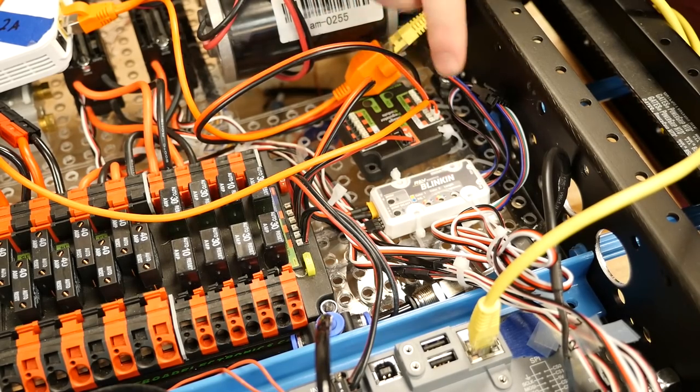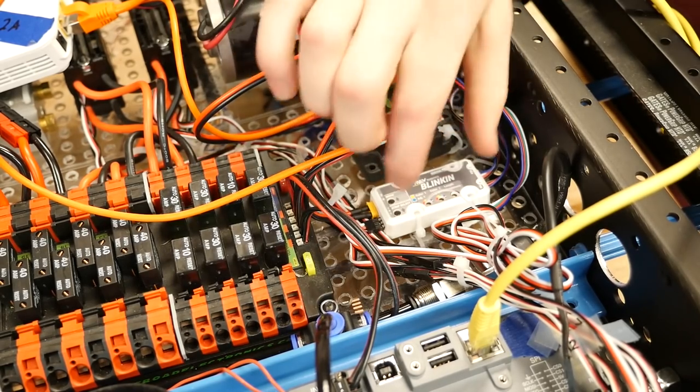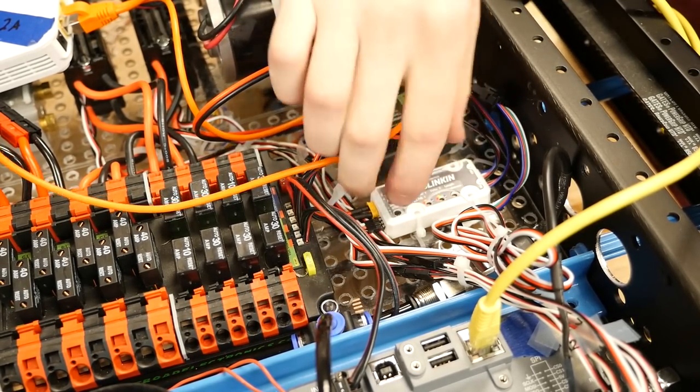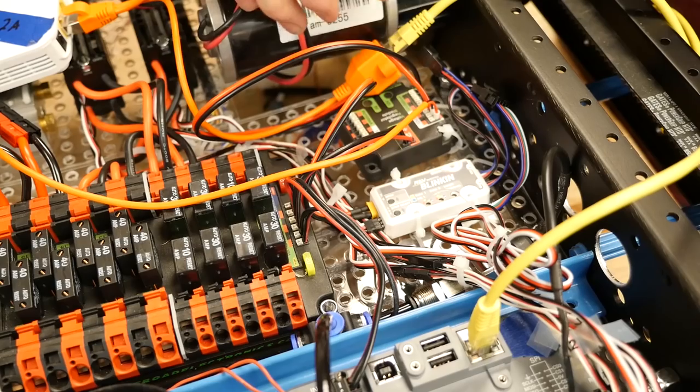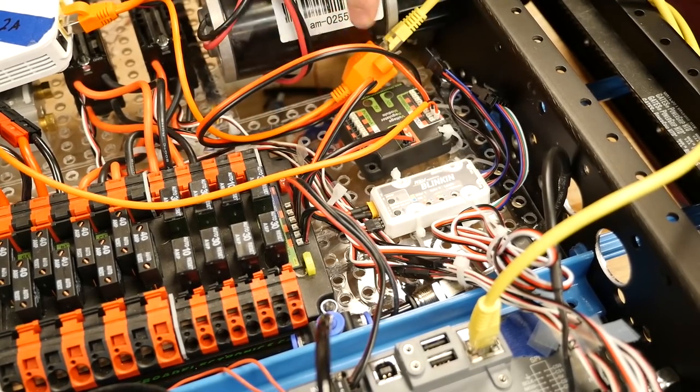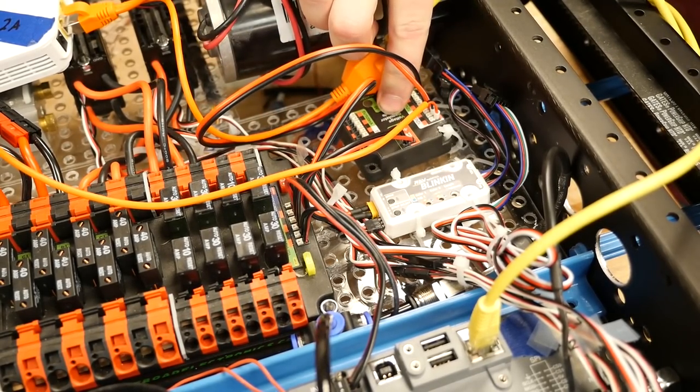So this is the Rev Blink-In module here. It's pretty small, comparable to a slimmer VRM.